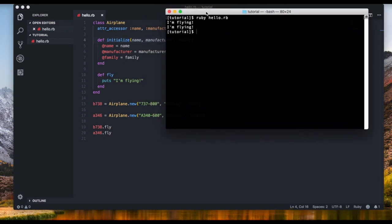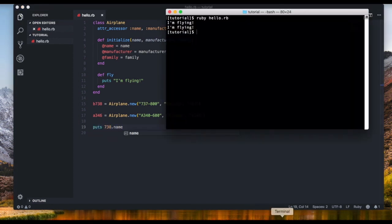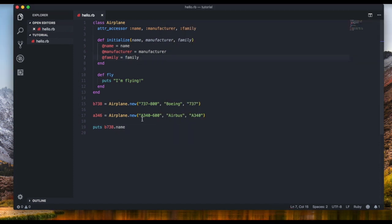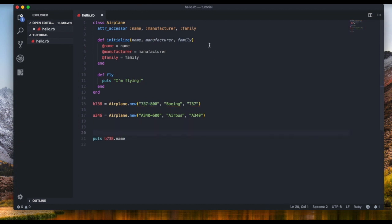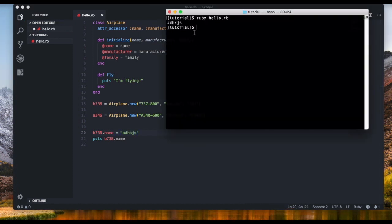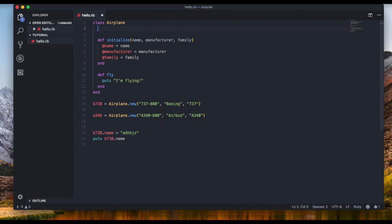Now we can see we're getting 'I'm flying'. We can also say 'puts B738.name' and we get '737-800'. After setting the object, we can also change a value later on — for example 'B738.name = "something else"' — and when we call 'B738.name' we get the new name. But without the attr_accessor line we can't set or get the name at all.